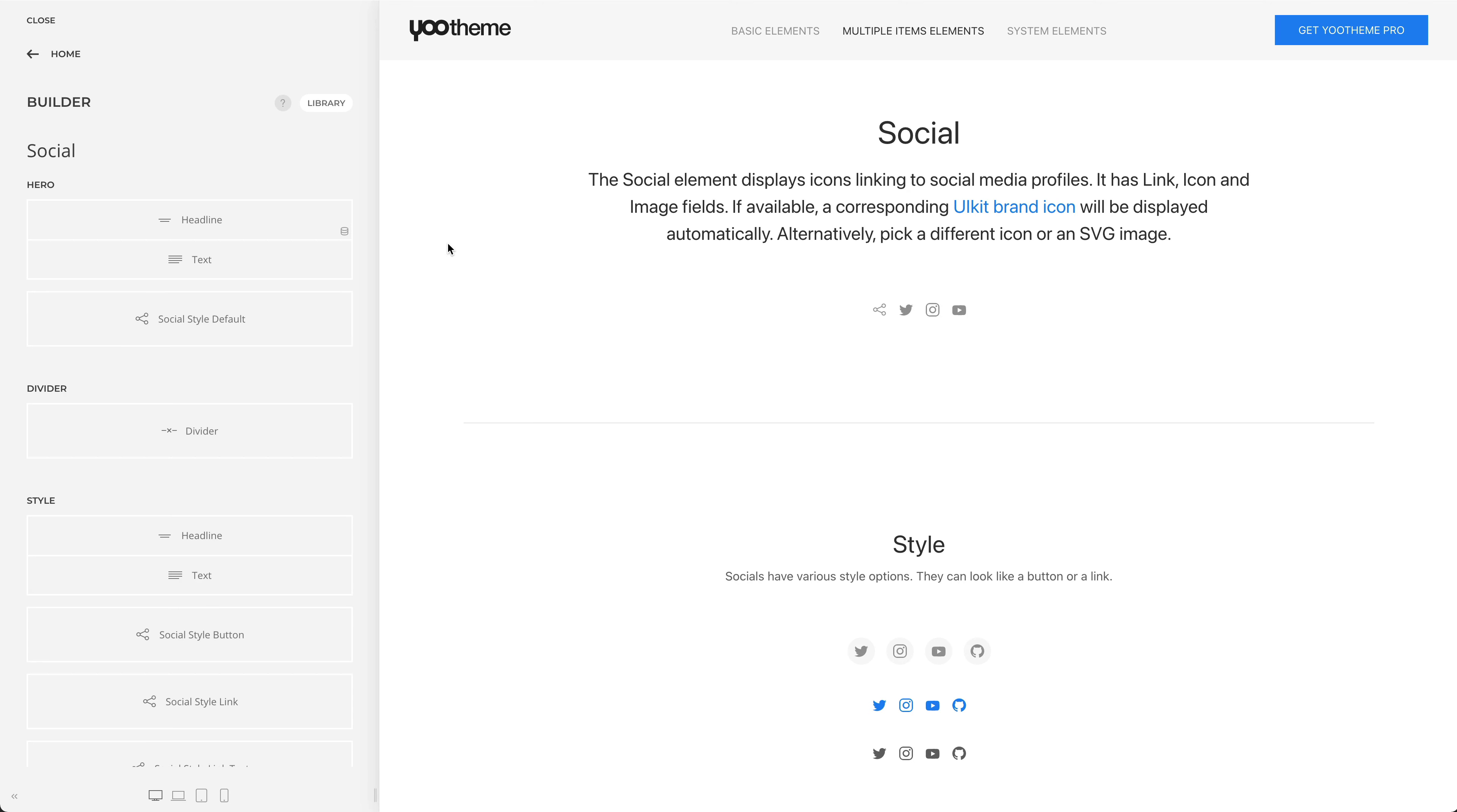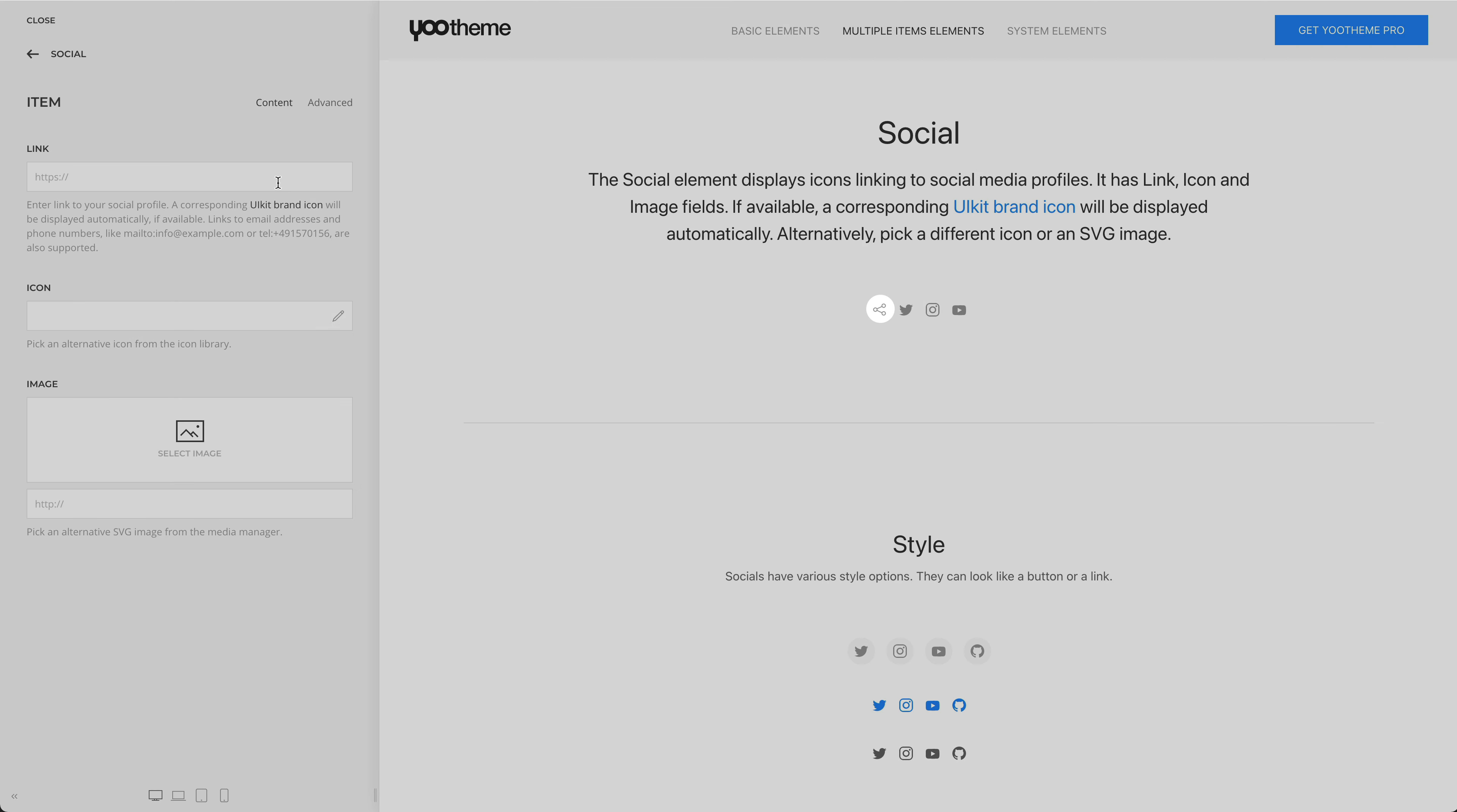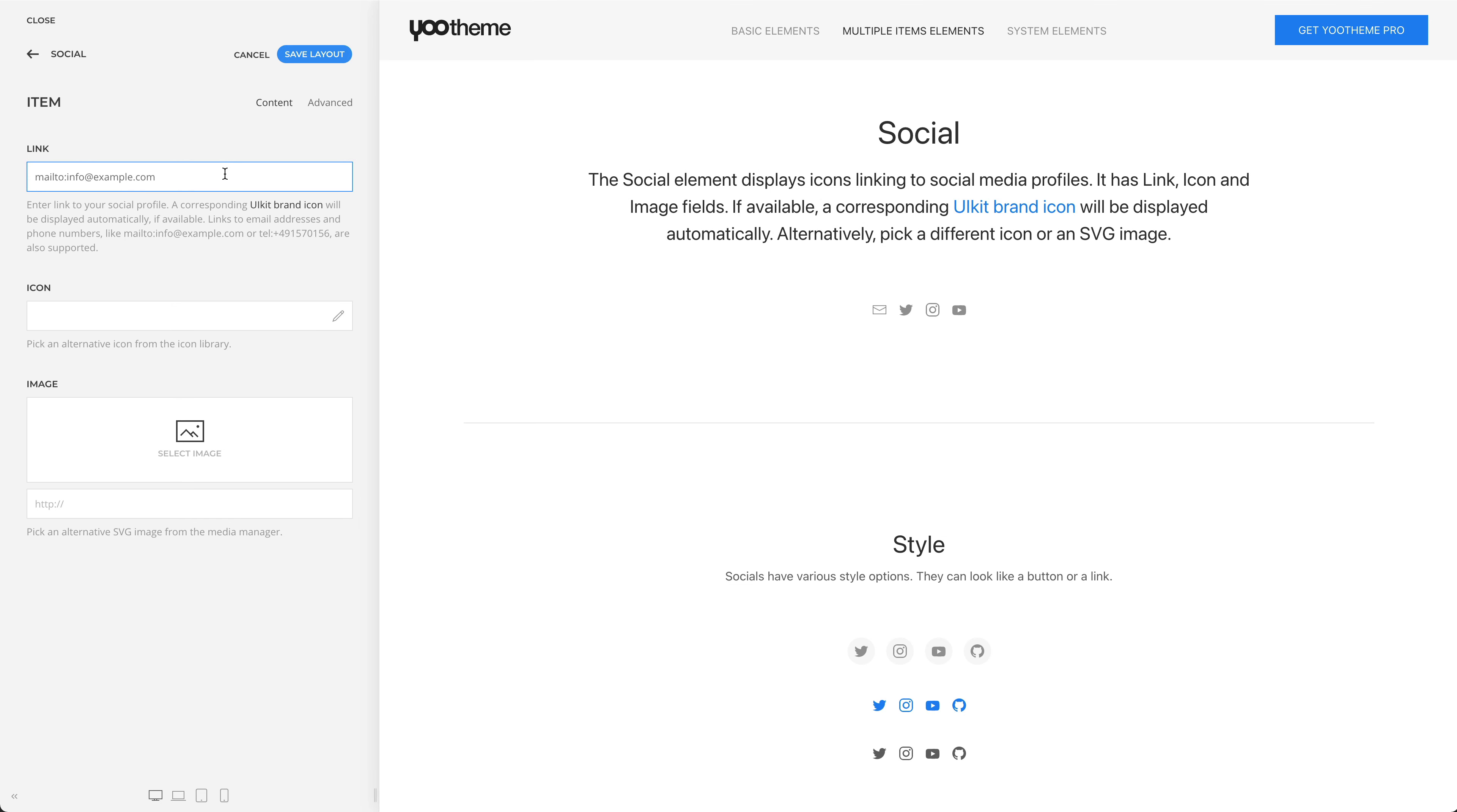The social element displays icons linking to social media profiles. Each item has a link field where you can enter a link to your social profile. If available, a corresponding UIKit brand icon will be displayed automatically. Here you can also add links to email addresses and phone numbers.